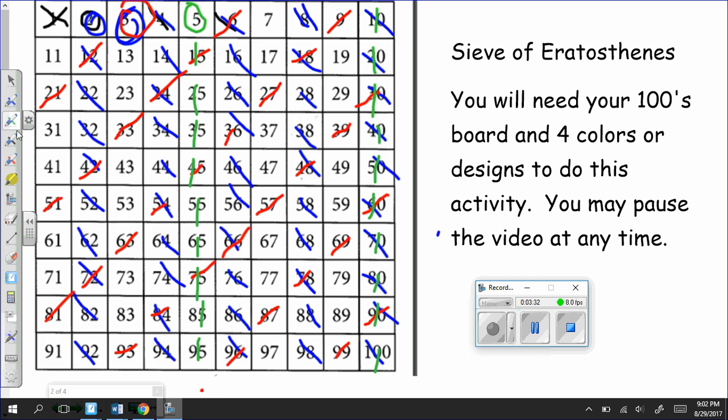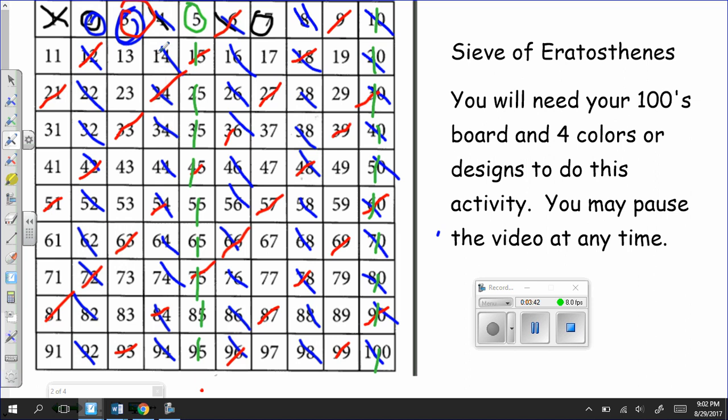And then the last number that we're going to be working with is 7. So please circle the number 7. And then cross out all the multiples of 7. And we'll do squiggles for 7. So numbers that are multiples of 7 will have squiggles. So continue that through your chart.